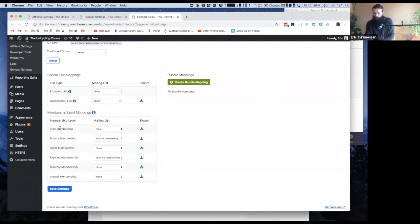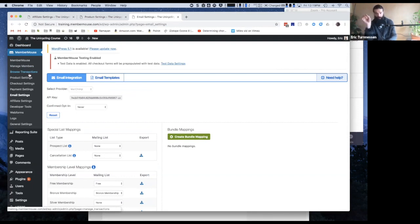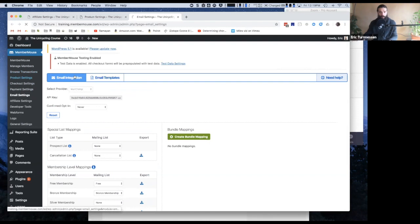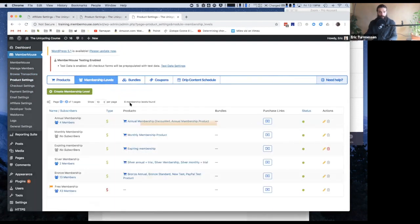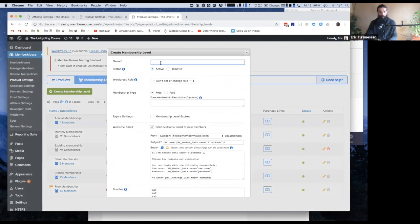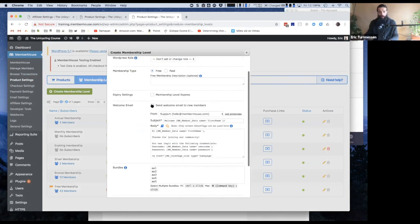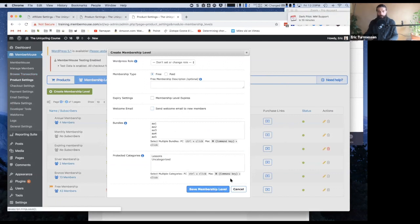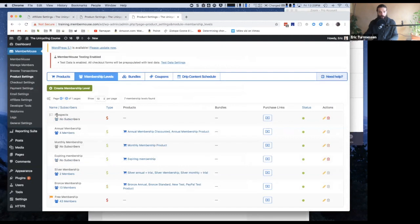So the next thing is, let's say that we want to have a specific membership level that's for prospects. These are people who may sign up for some free ebook that we're offering, some free mini course or something like that. And we want to be able to distinguish them specifically. So I'm going to go to product settings and I'm going to go to membership levels and I'll do create membership level. And I'm going to call this Prospects and this is a free membership level. We can send them a welcome email that would go here. I'm just going to turn it off because this is a demo thing.